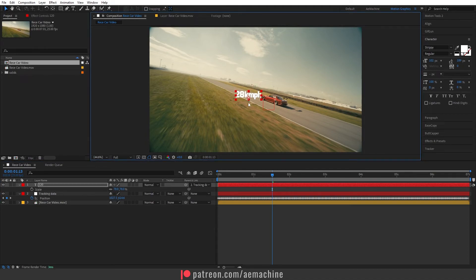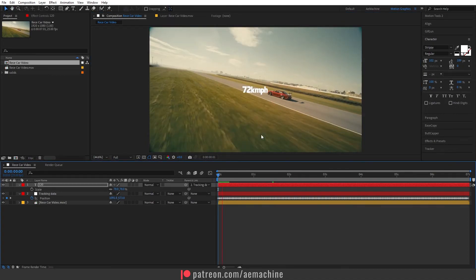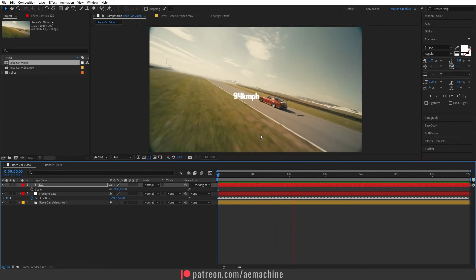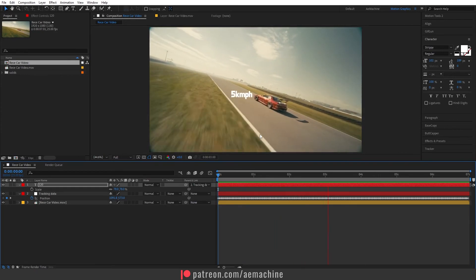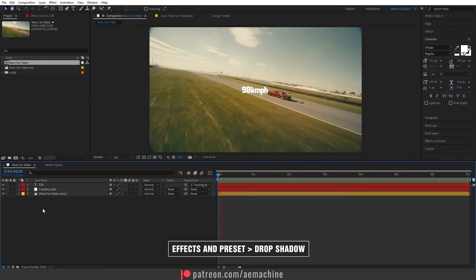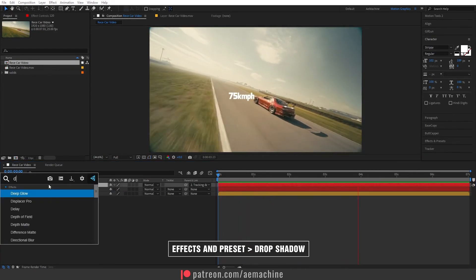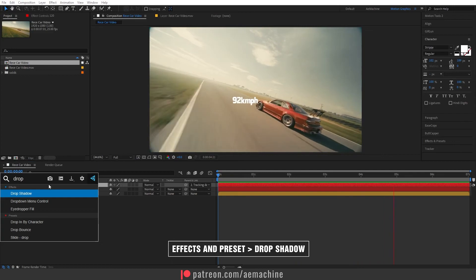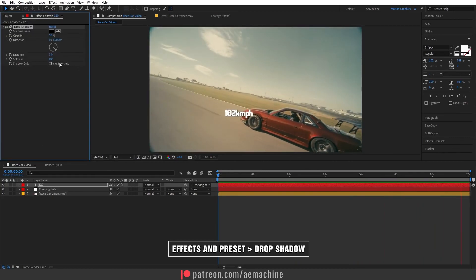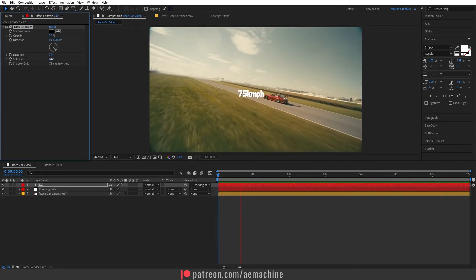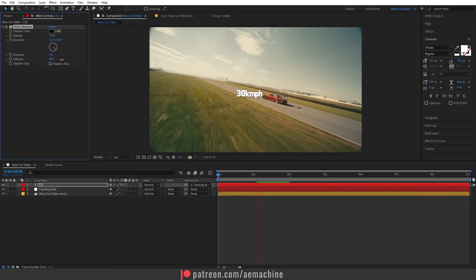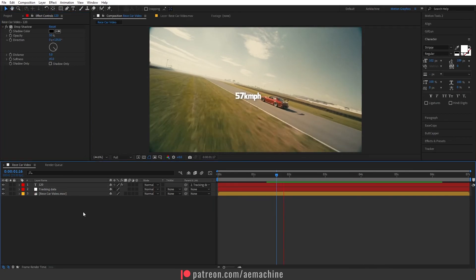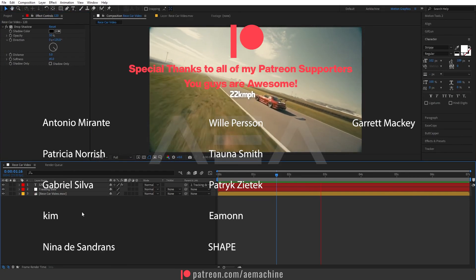Now as you can see our track is nicely working. You can also add a drop shadow and then increase the softness. That's basically it for this tutorial. I hope you guys enjoyed this and also thank you so much for the Patreon supporters. I will see you guys in the next one, have a great day.